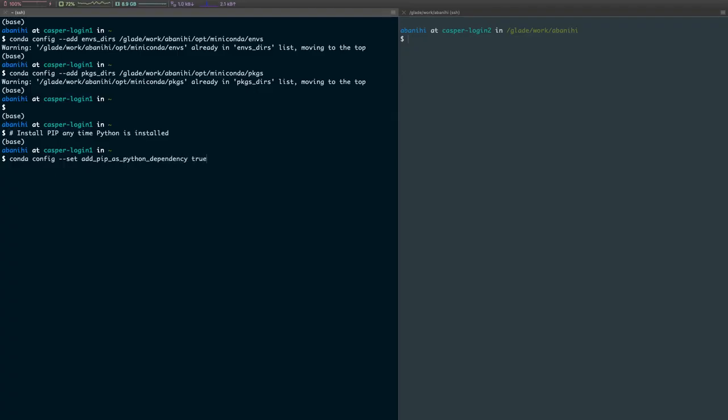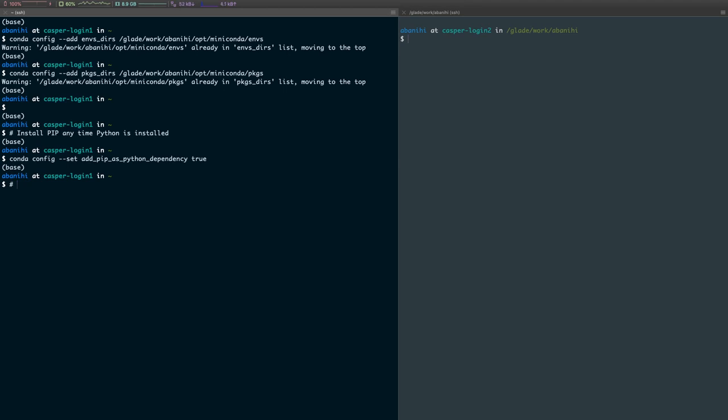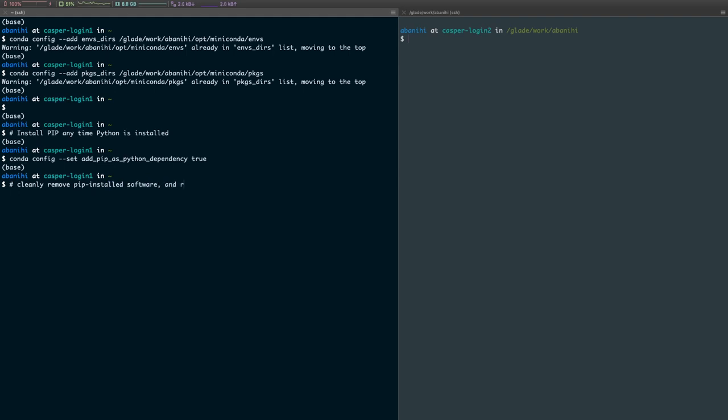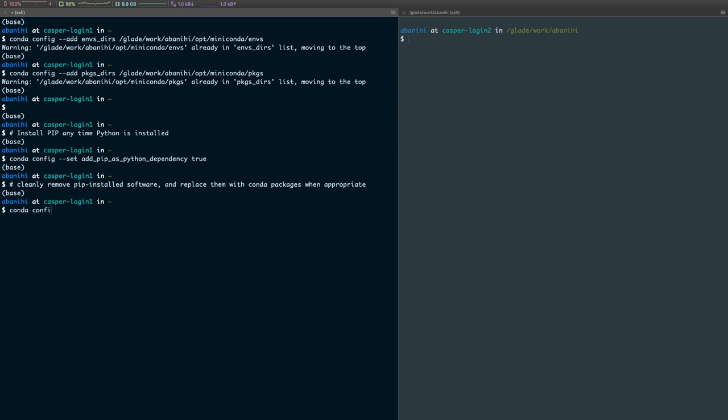And then we want to tell conda that if it ever finds that a package was installed by pip and that package is available on conda, we want it to cleanly remove the pip installed software and replace them with conda packages when appropriate. The way we activate this configuration is by running conda config --set pip_interop_enabled true.